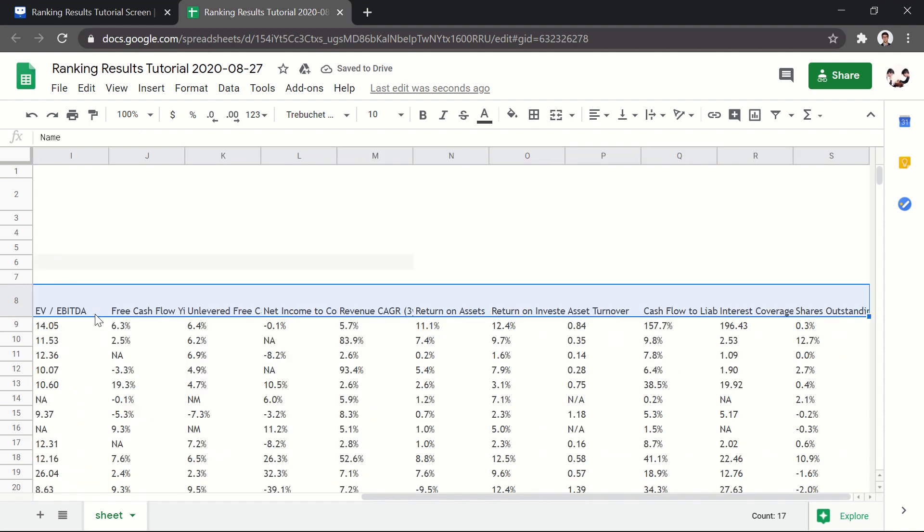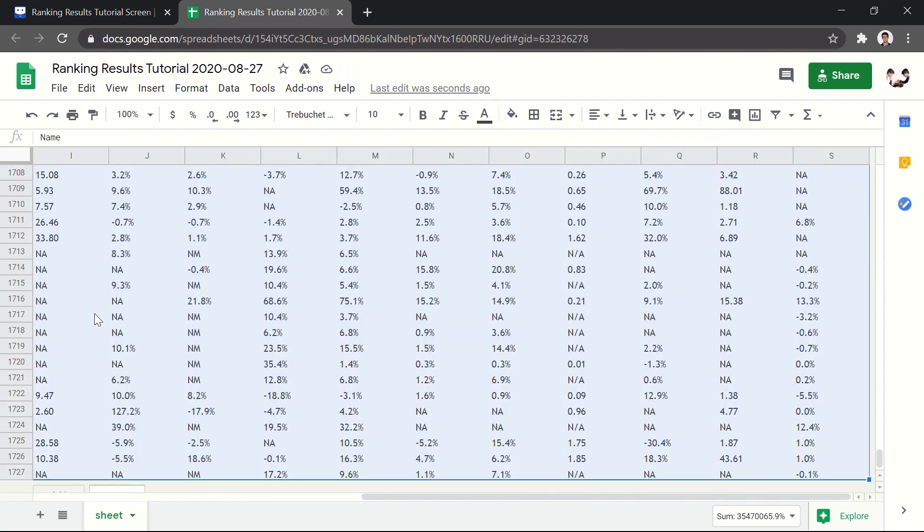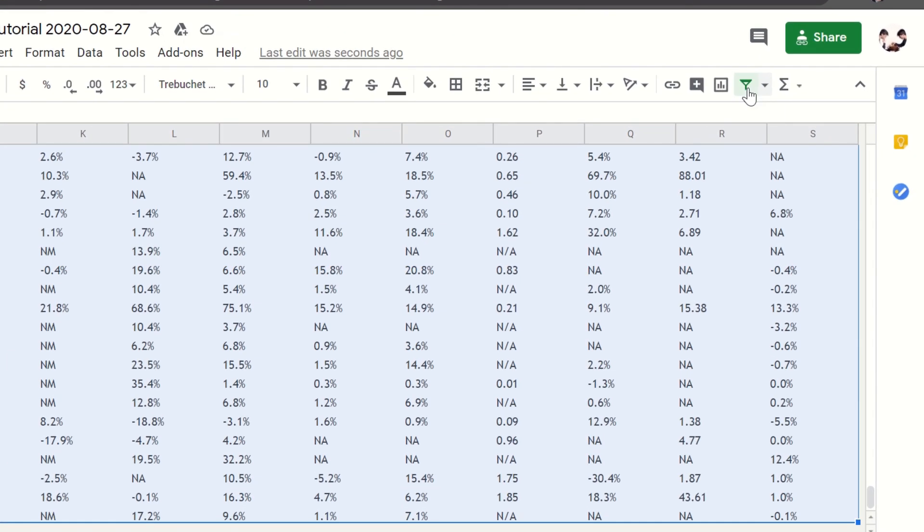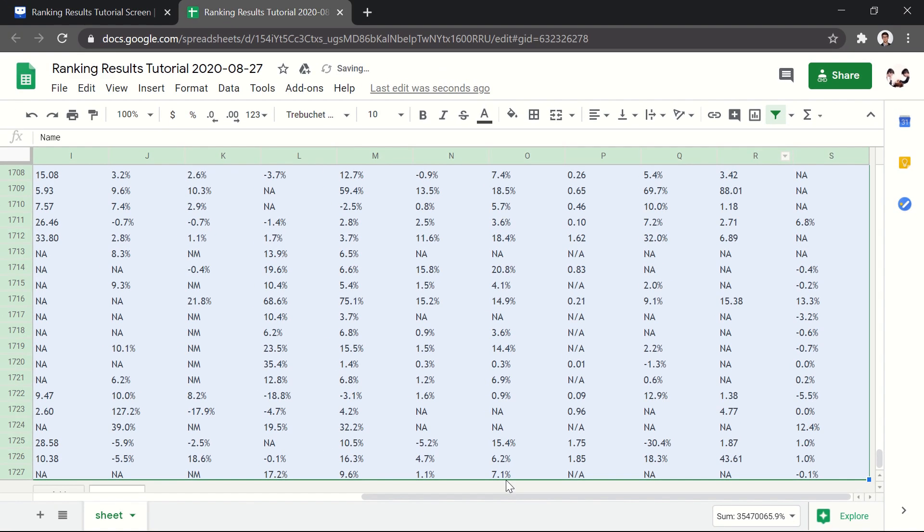We can then select our entire data set and click on the Create a Filter button in the ribbon.